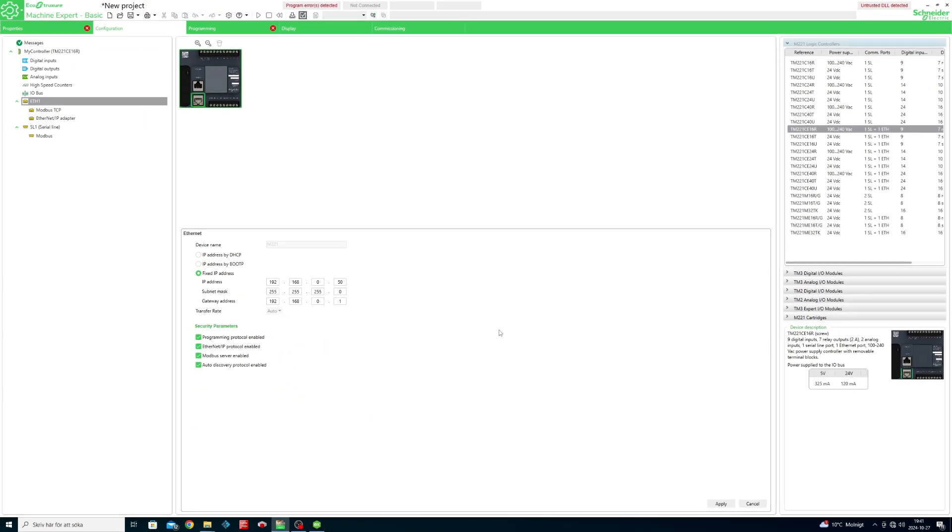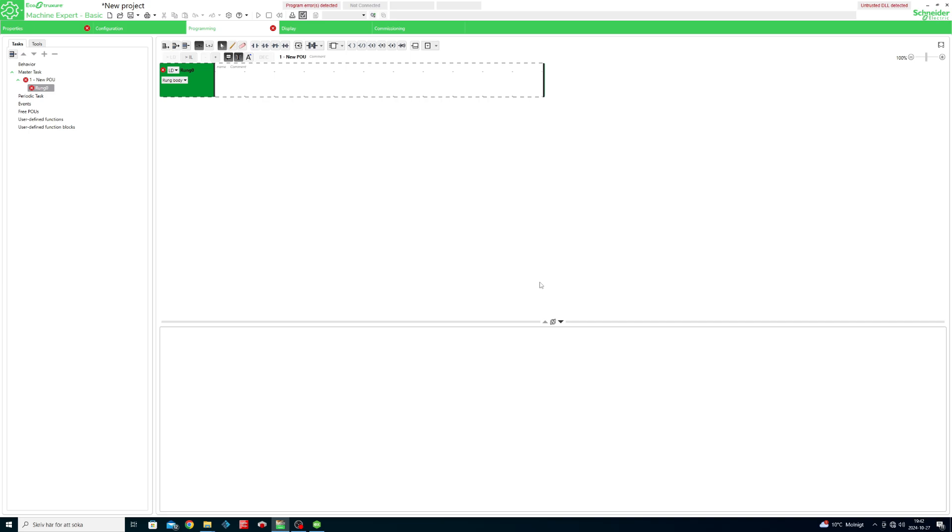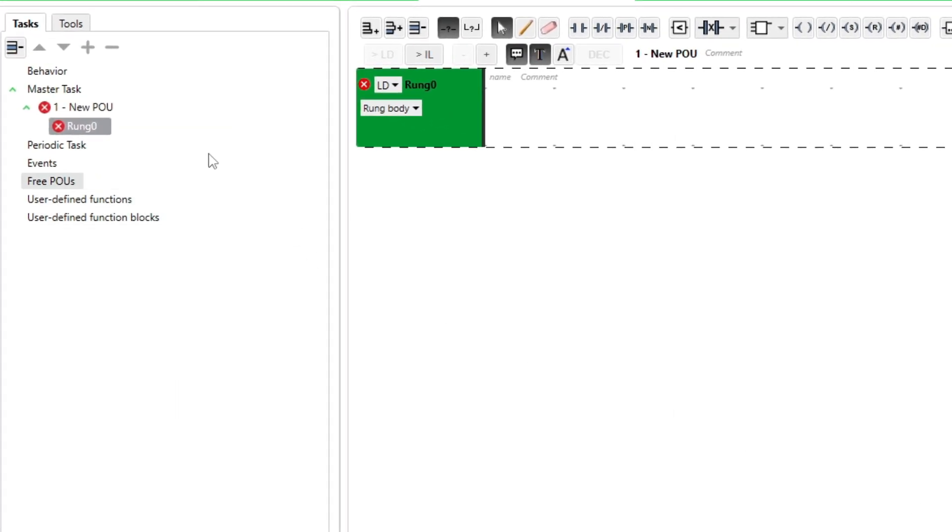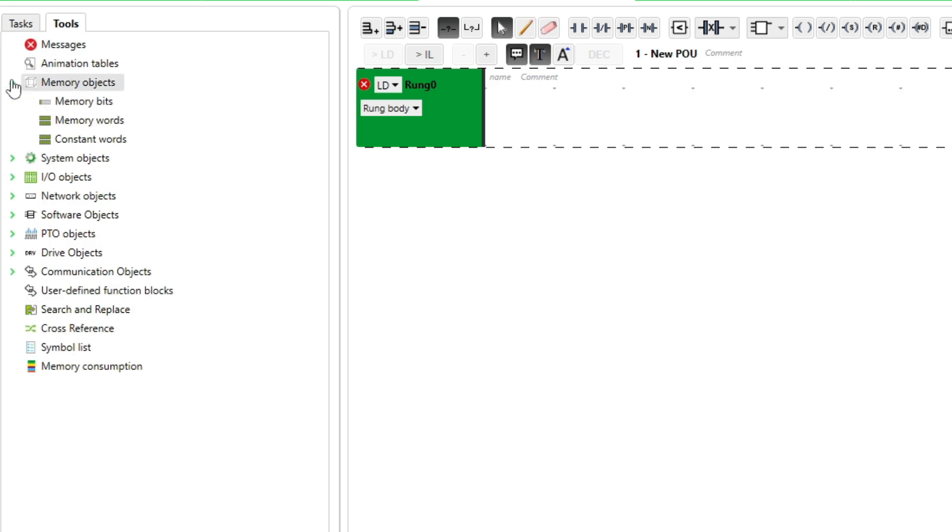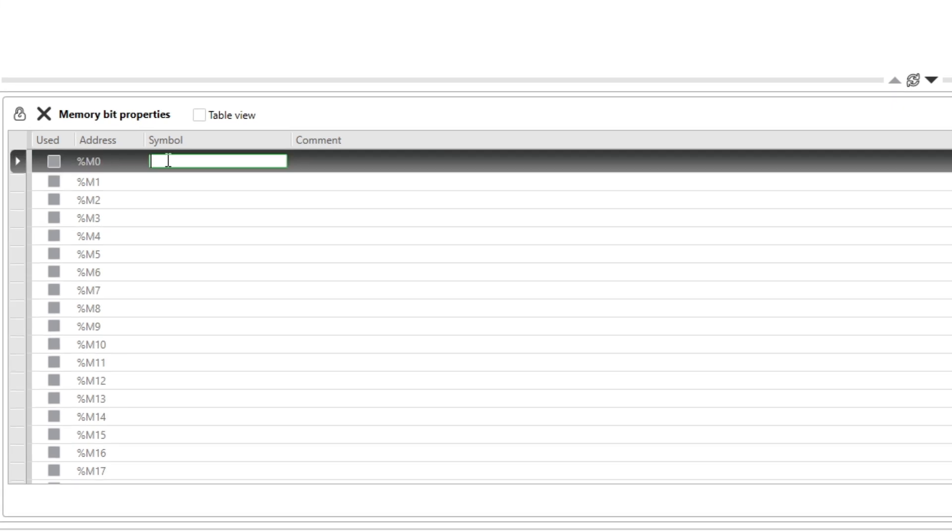We then want to go to the programming tab and go to tools and add our tags to the memory bits tab. I will solve the scene from A to B set and reset, so I will add those tags to the project.